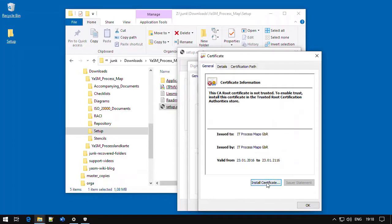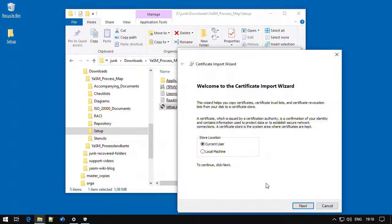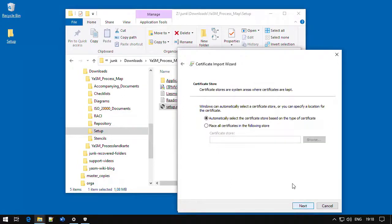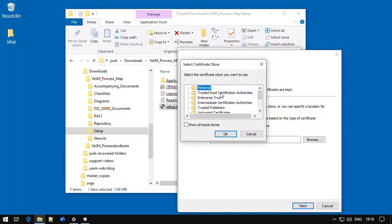From here, you can start the Certificate Import Wizard, where we choose to install the certificate for the current user. In the next window, we can select the right store for the certificate. And here it's important to choose Trusted Root Certification Authorities.